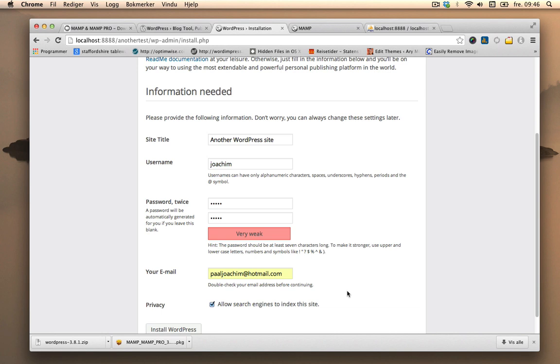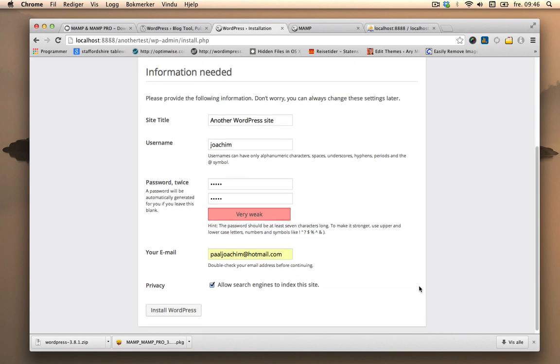Email. Because you'll get an email letting you know that you have a new install of WordPress. Privacy, I will allow the search engine to index my site. Install WordPress.